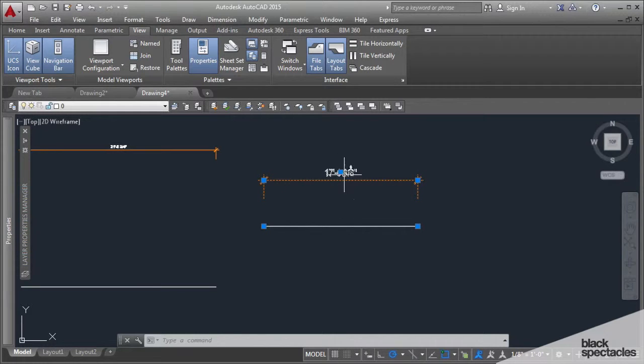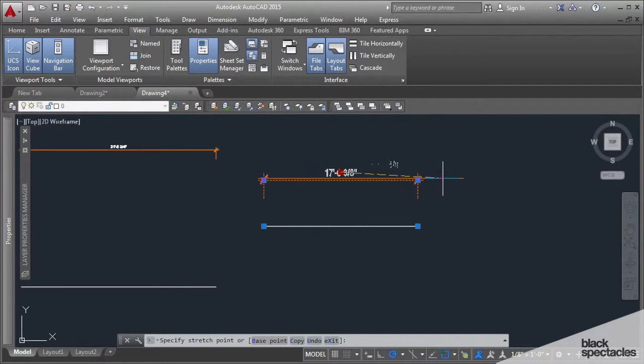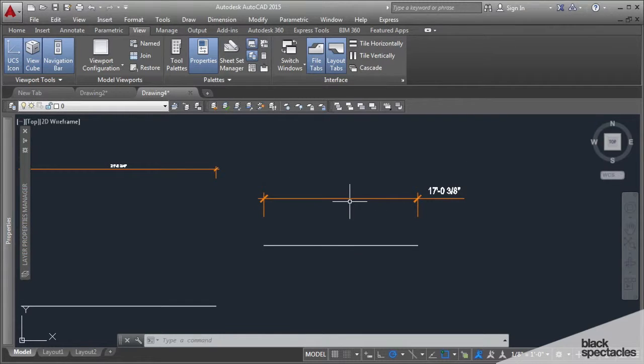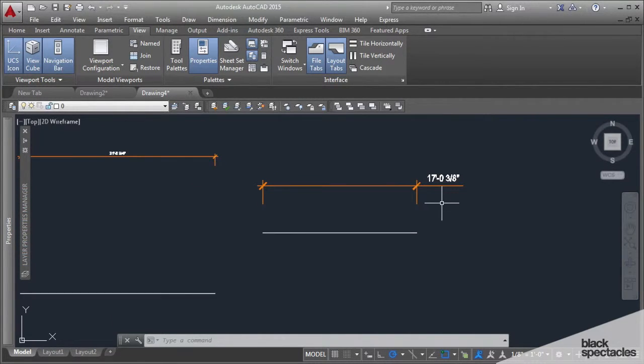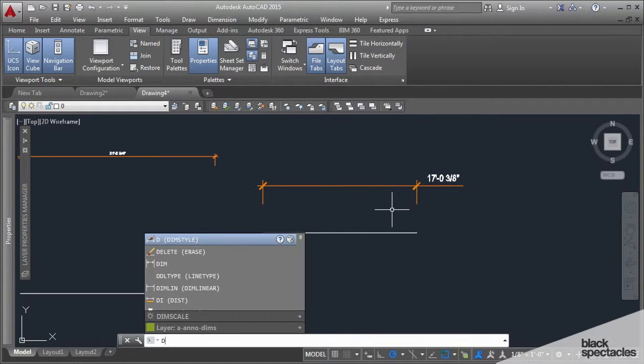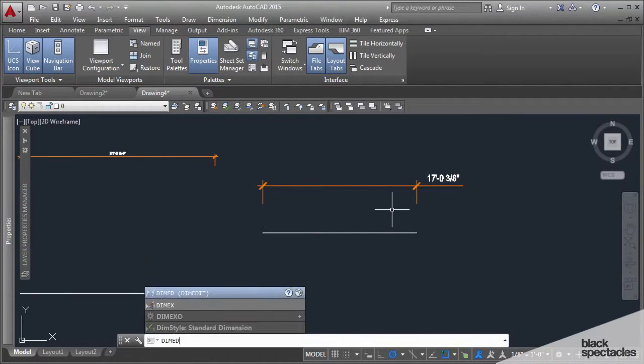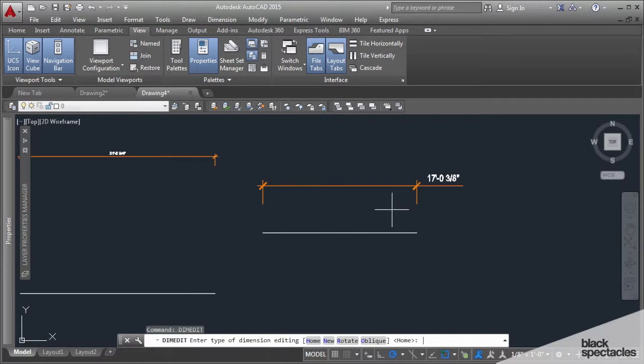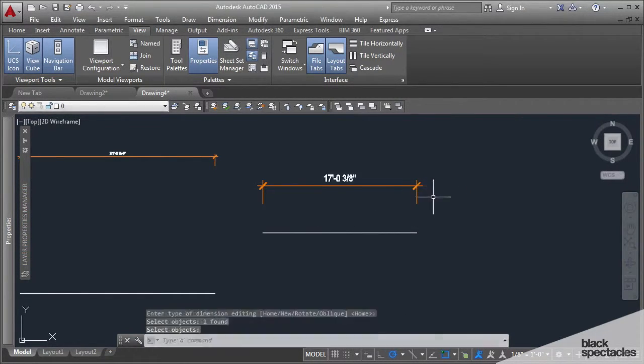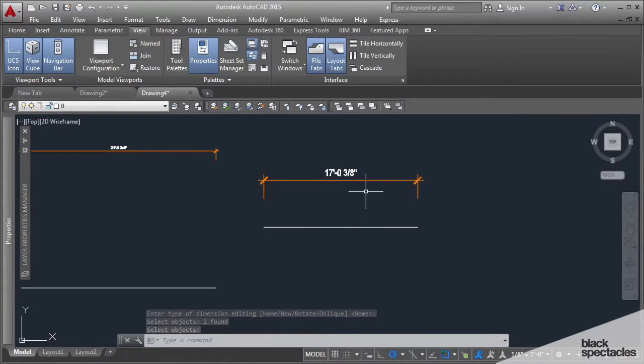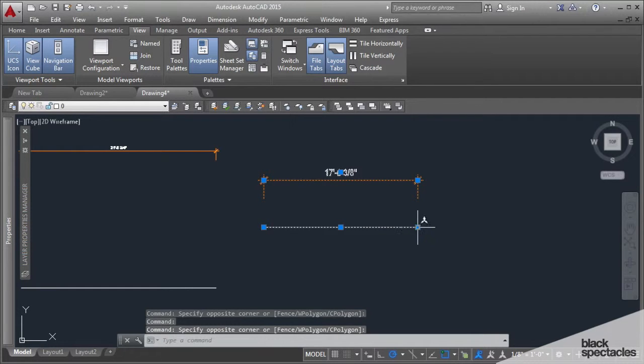Another thing that a lot of people need sometimes is they will pull a dimension off to one side, and say something gets a little larger and it doesn't need to be off to that side anymore. What you can do is use the command DIMEDIT, and HOME is the default. You just hit home, click it, and your text will move to where it's supposed to be in the center, and it will stay there if you move it.